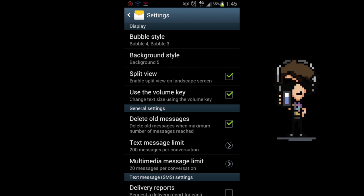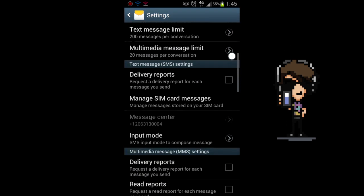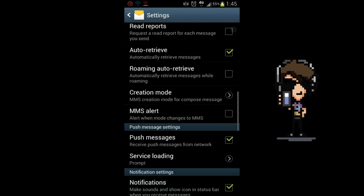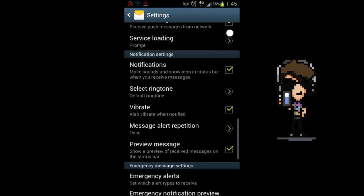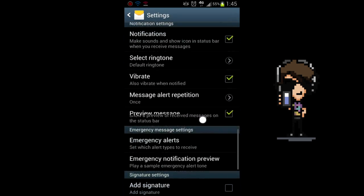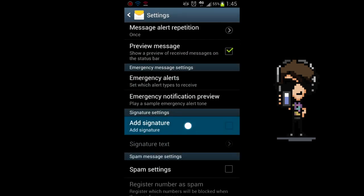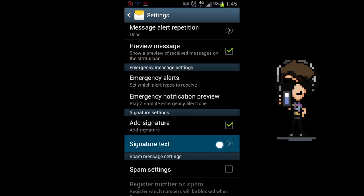Inside your settings you're going to scroll all the way down to the bottom until you see add signature. You're going to check the box and click on signature text.